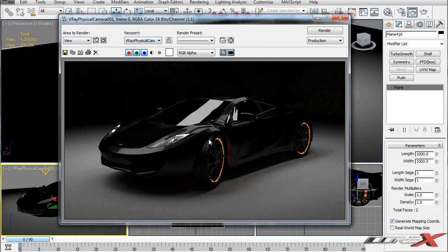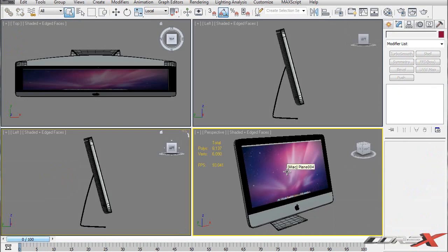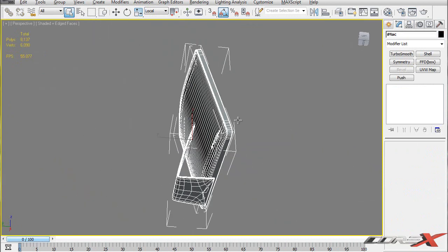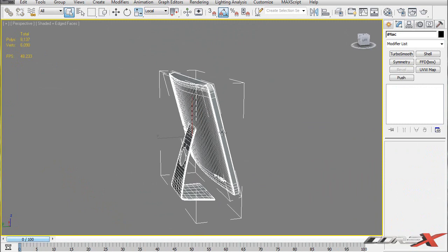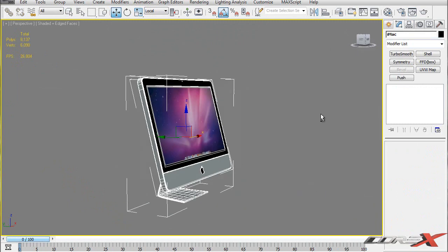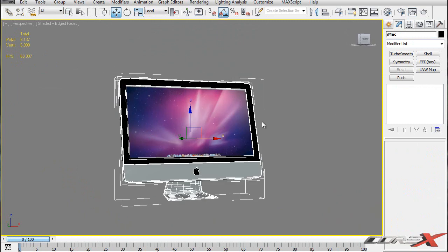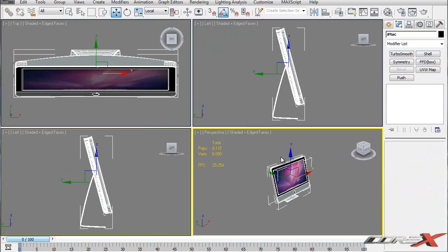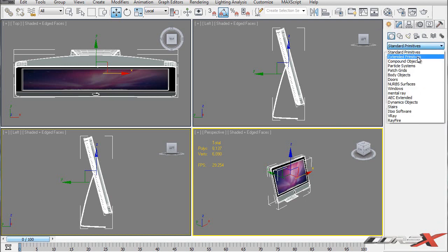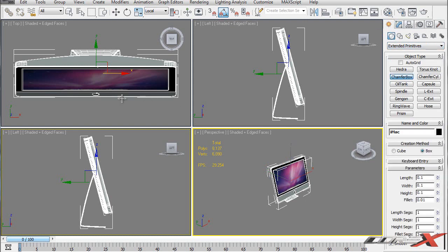I'm going to open up a model and I'll return when it's opened. Alright, so right in front of me I have my iMac model. What I did was group the entire model into one group and named it iMac, so that's easier to manipulate and move around. The general method is going inside of the Create panel, and under Standard Primitives, change the dropdown to Extended Primitives and choose Chamfer Box.